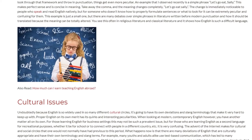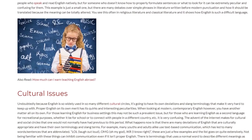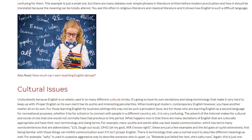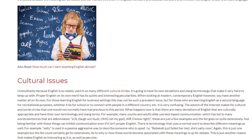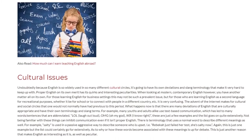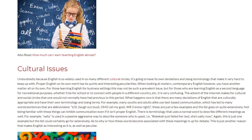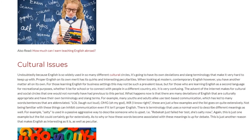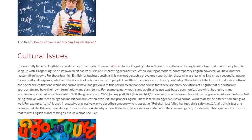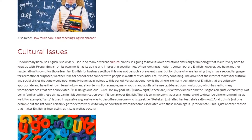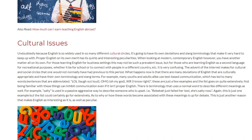Cultural Issues. Because English is so widely used in so many different cultural circles, it's going to have its own deviations and slang terminology that make it very hard to keep up with. Proper English on its own has its quirks and interesting peculiarities. When looking at modern, contemporary English, however, you have another matter entirely. For those learning English for business settings this may not be a prevalent issue, but for those learning English recreationally — whether for school or to connect with people in a different country — it is very confusing. The advent of the internet has created cultural and social circles that one would not normally have had access to previously, leading to many deviations of English that are culturally appropriate and have their own terminology and slang terms.